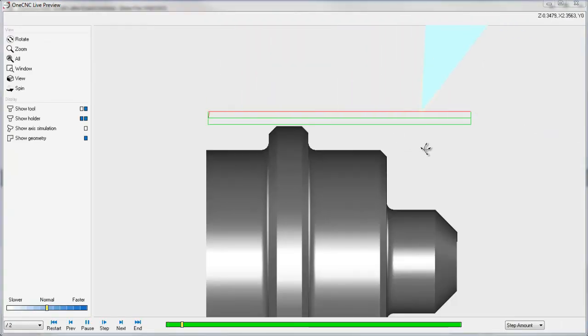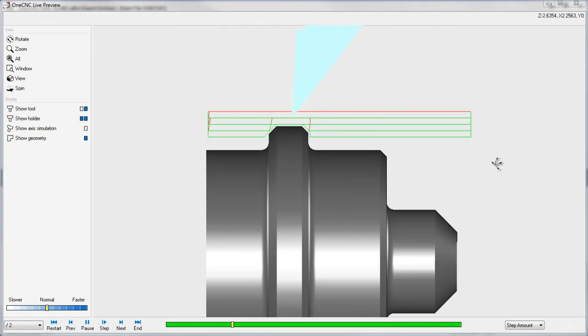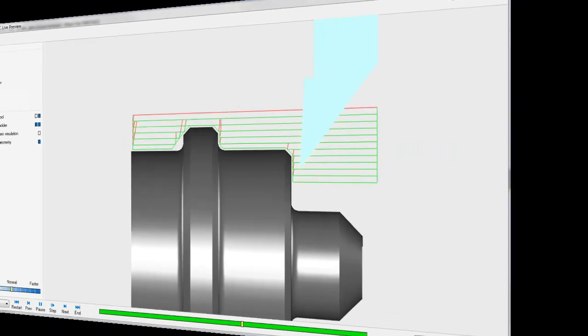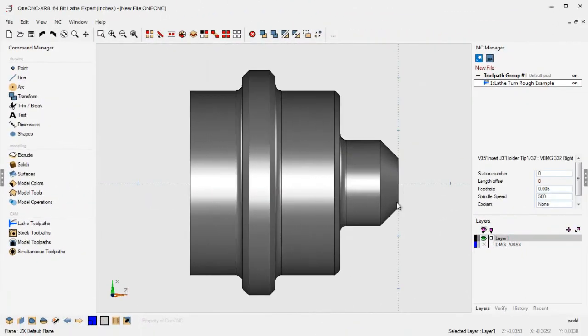there you go, you can see that each depth of cut is being performed in all of the regions. Okay? And that's also brand new.